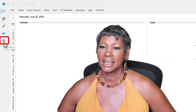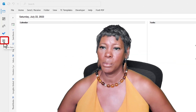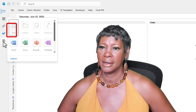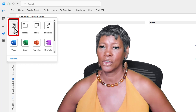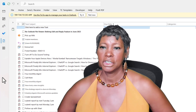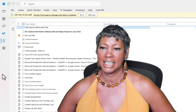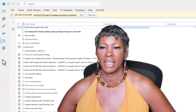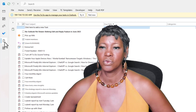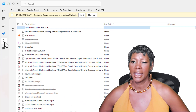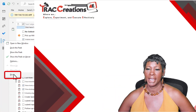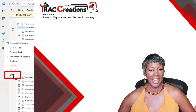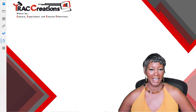You want to click on the More Apps button and click on Task. To make sure that it stays in the left navigation, just right-click and hit Pin. Now you have it back.